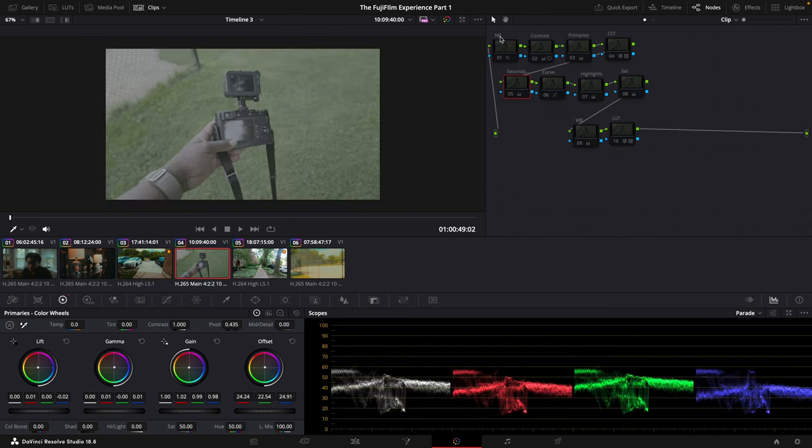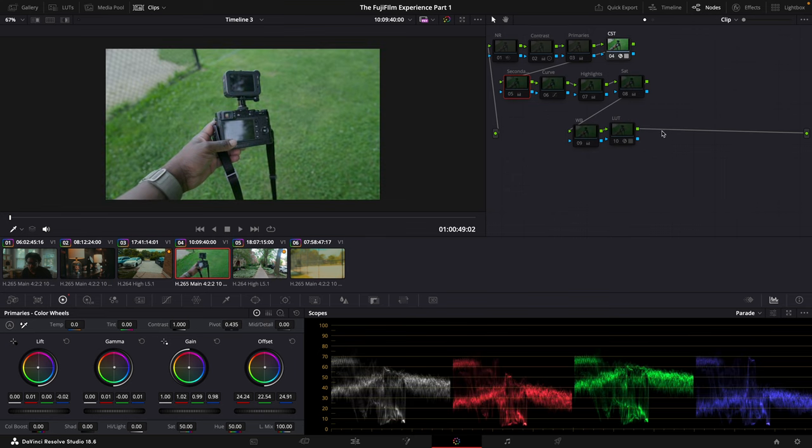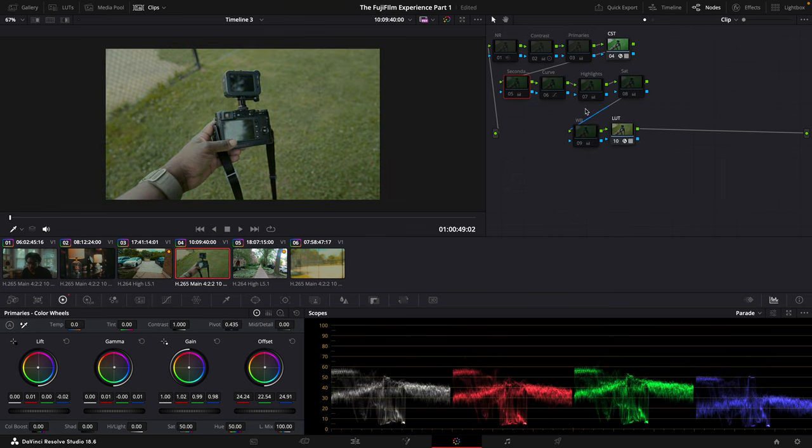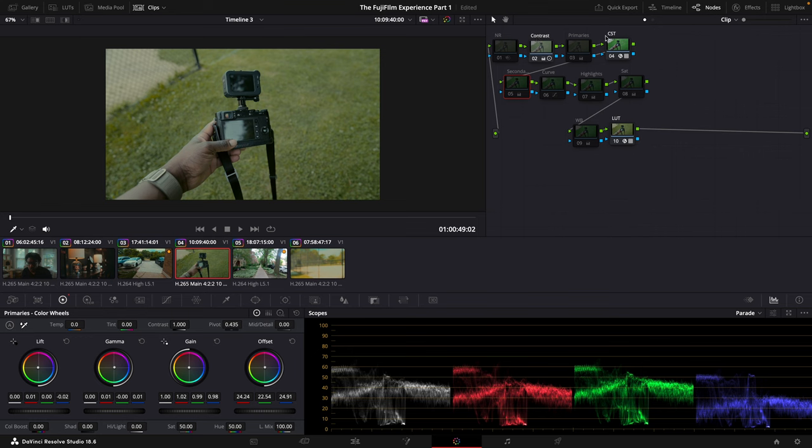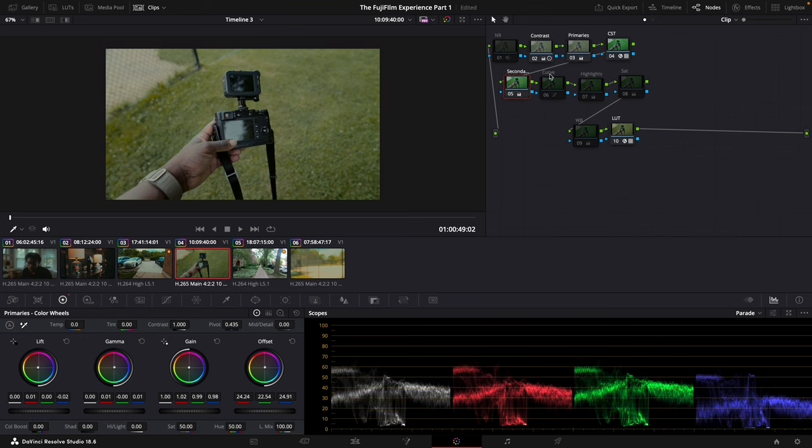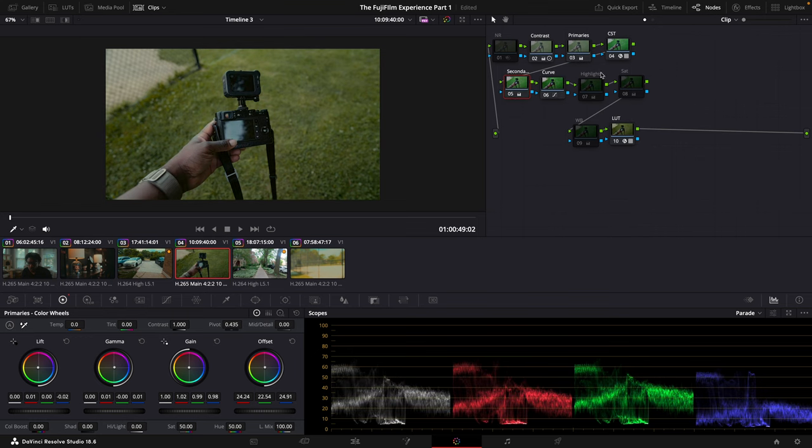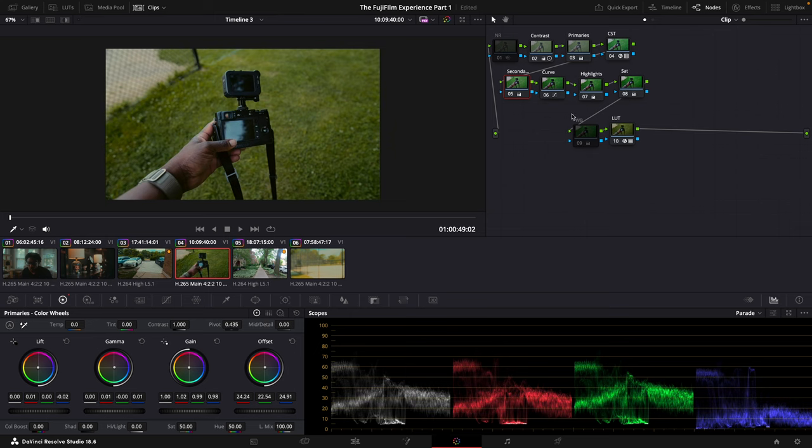Let's look at this shot. This is the Fujifilm X-H2S. Add in the color space transform, turn on the LUT, contrast, primaries, secondaries, curve, highlights, saturation, white balance.